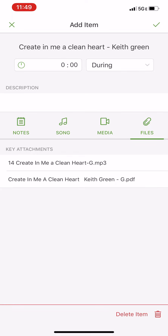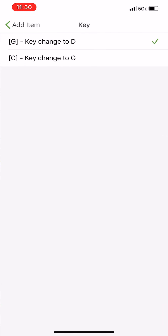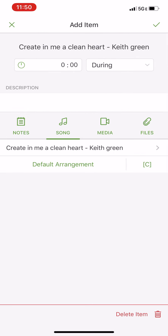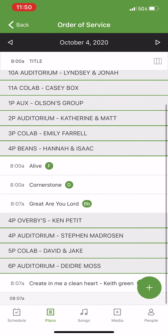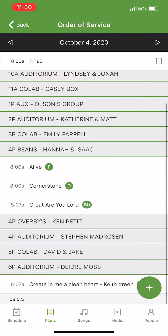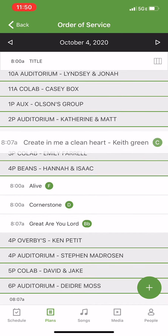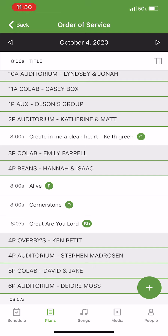If you need to change it, you can go back and switch it, or you can just click the check mark in the top right to add it to your plan. Once it's added, it will pop up at the very bottom of the screen, so you'll click it and drag it up to your particular section.